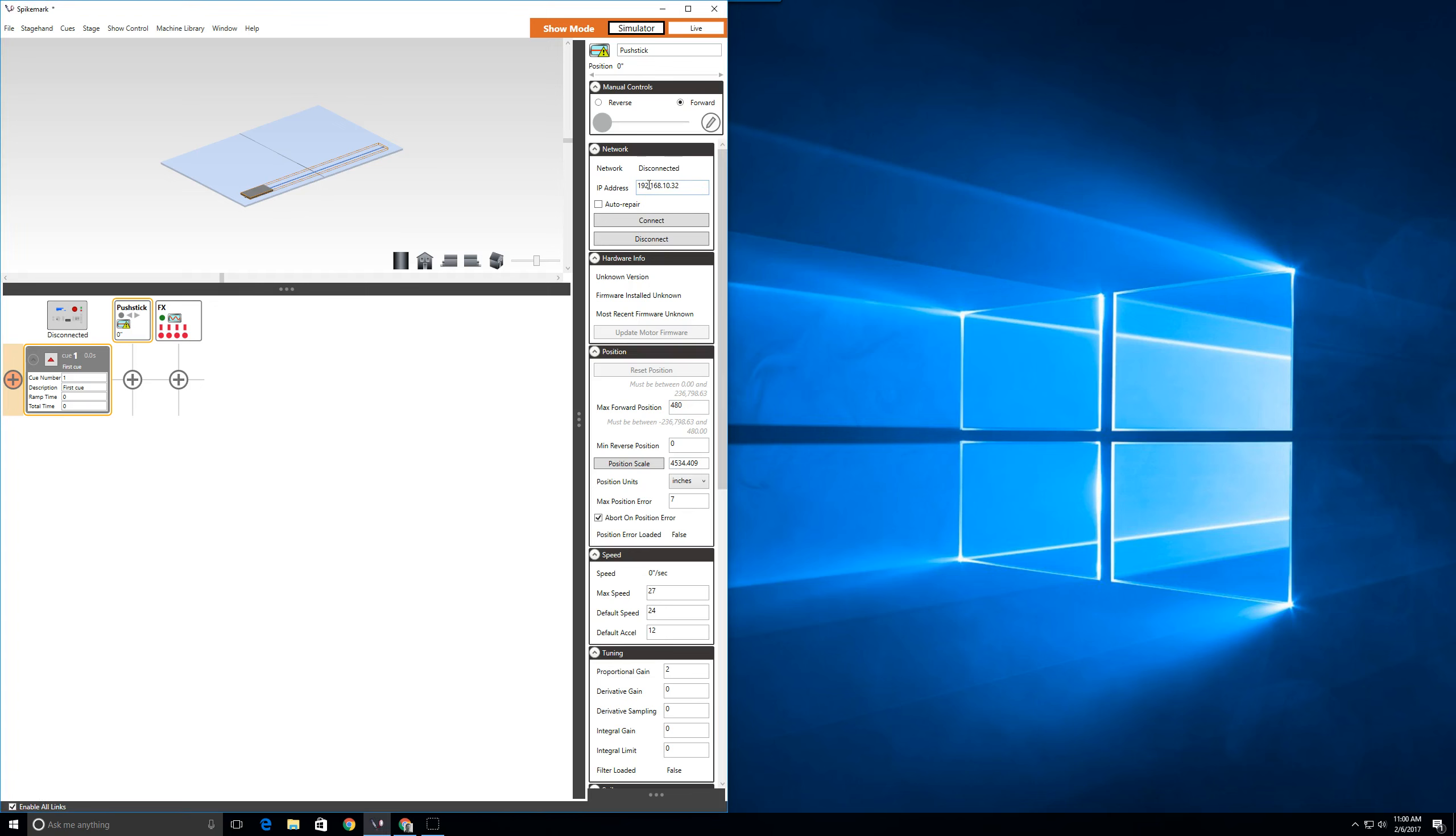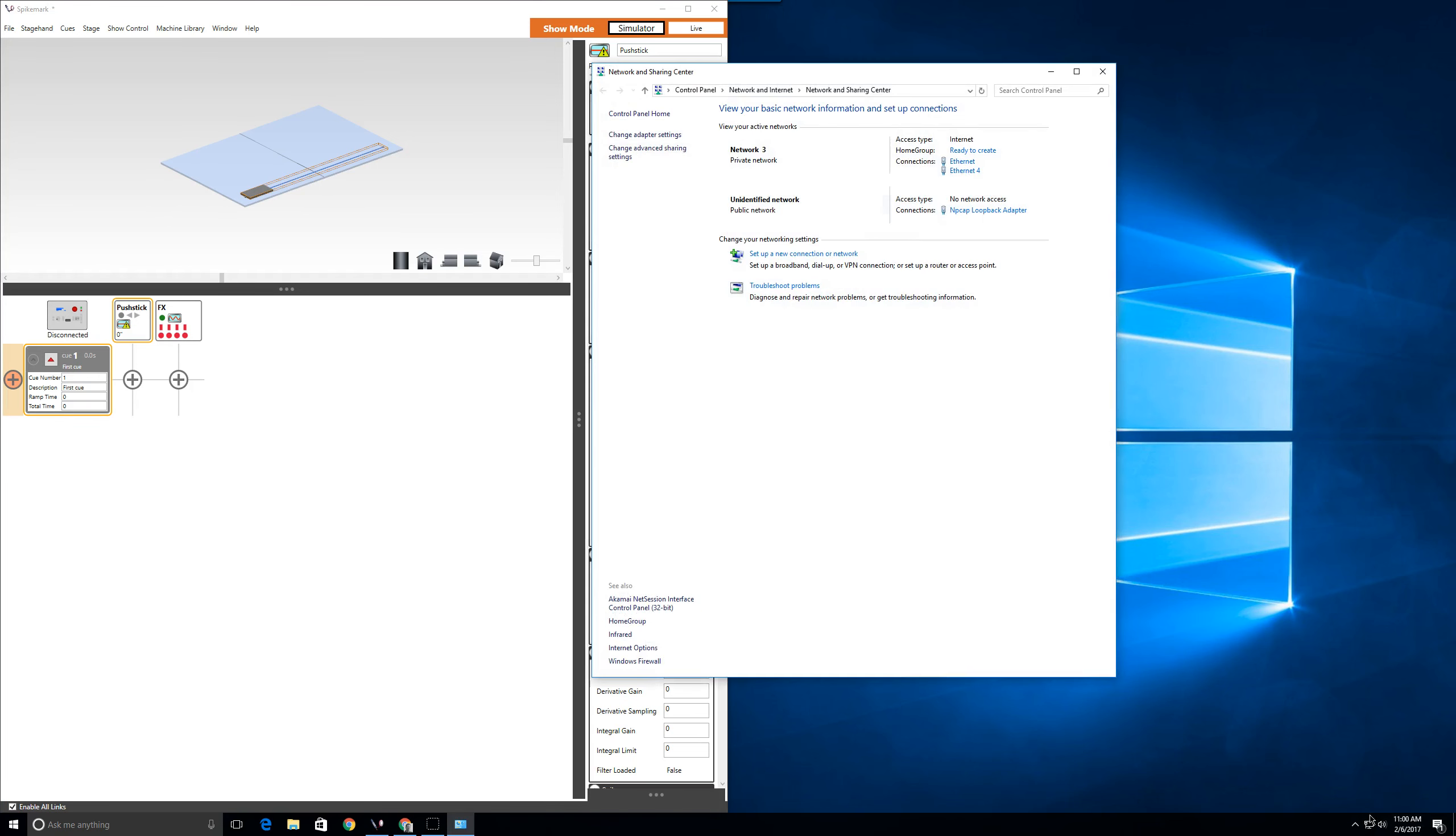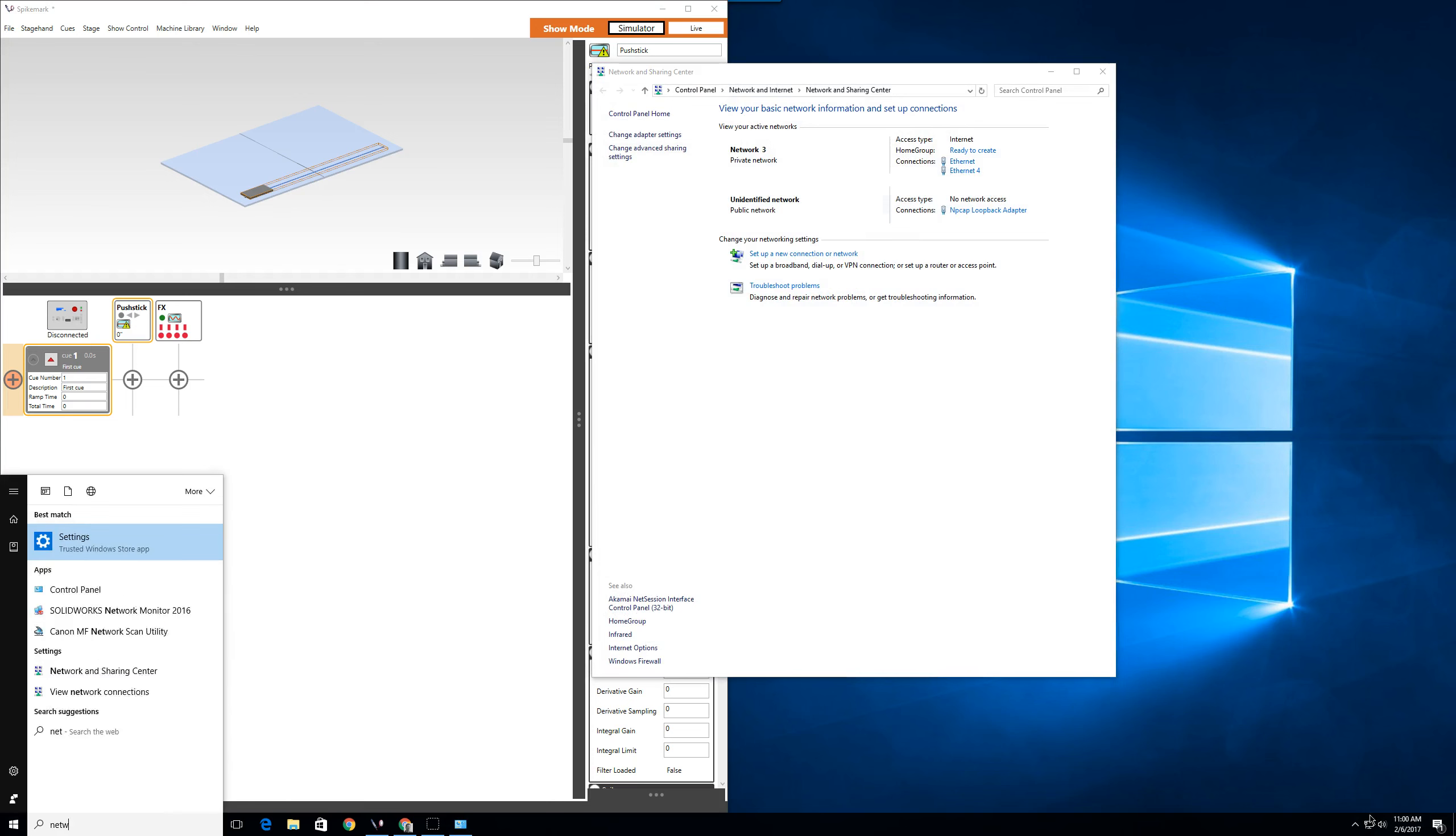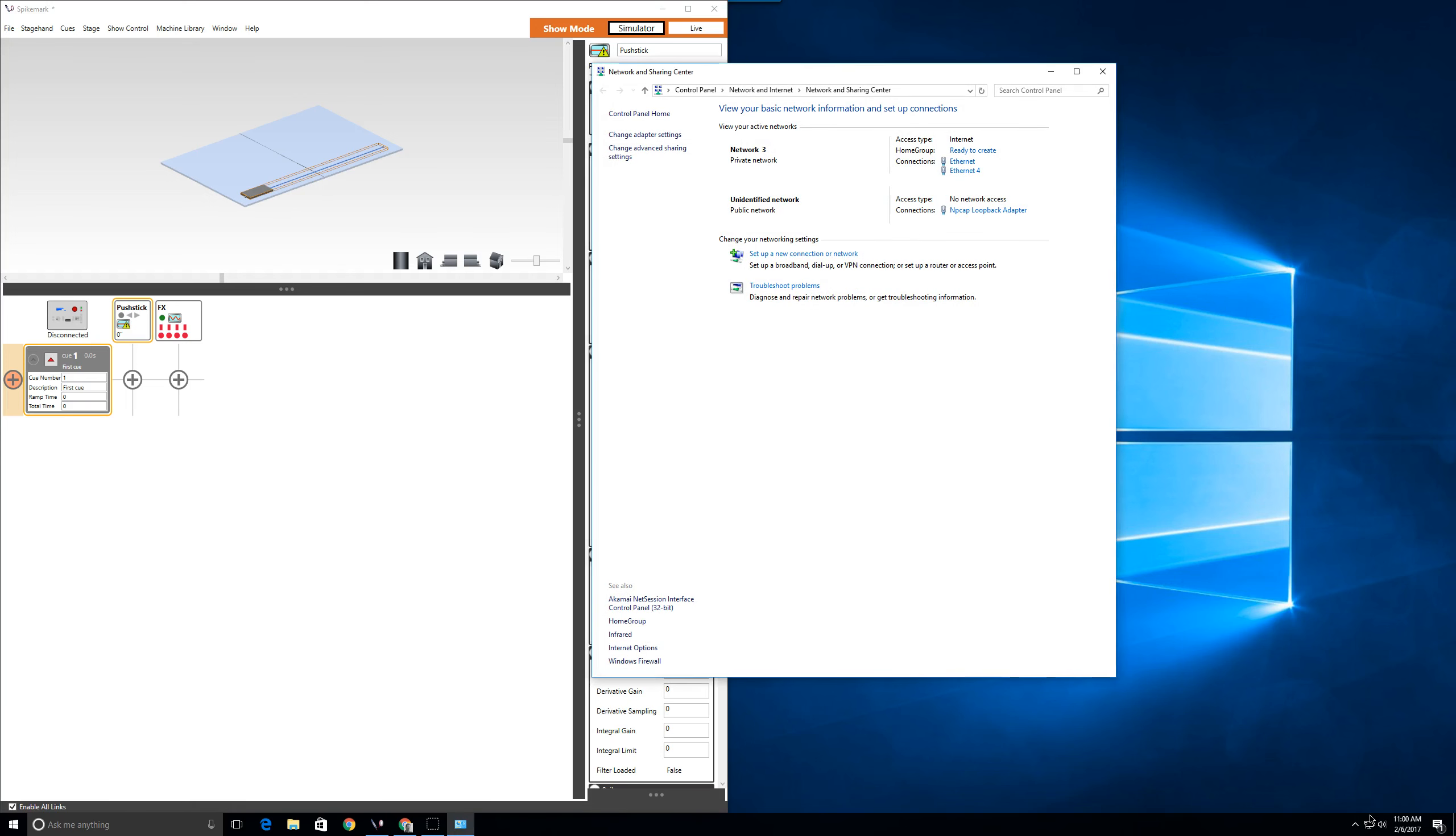The easiest way to adjust the IP address is to right-click on the network icon in the taskbar at the bottom right-hand corner of the screen and select Open Network and Sharing Center. Alternatively, you can press the Windows key and begin typing network, and once it pops up, you can hit enter and it will open the same window.